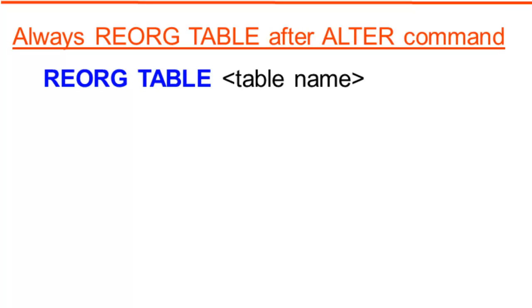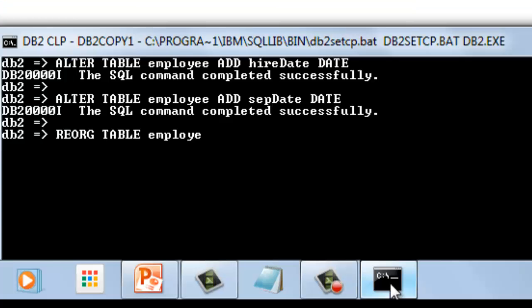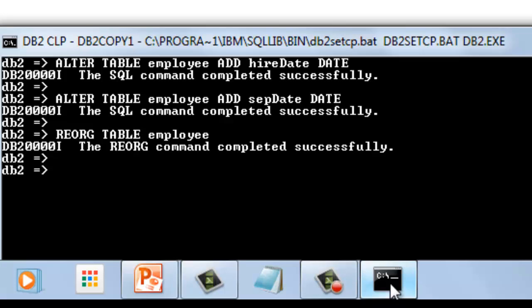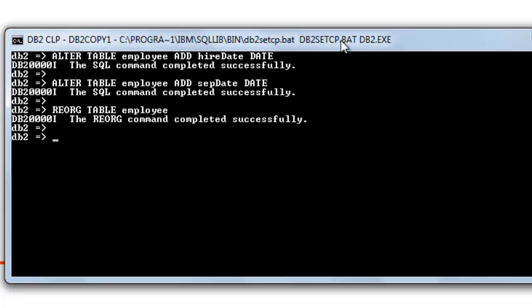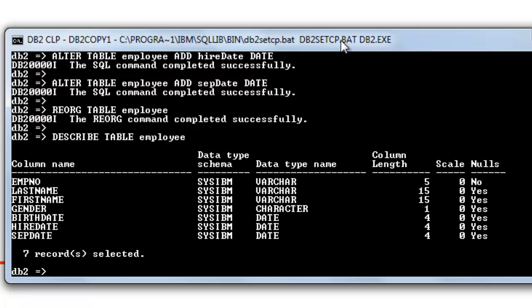We need to issue a REORG TABLE command after issuing an ALTER command. Let us now display the current structure of our table. Two columns were added on the employee table.